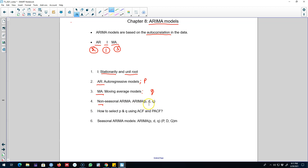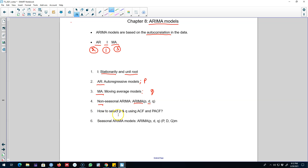Then I'll talk about the non-seasonal ARIMA models, denoted by p, d, and q. The d is based on the stationarity of the data, representing the order of integration, while p and q refer to the order of the autoregressive part and the order of the moving average part. We'll choose these three components to build an ARIMA model.